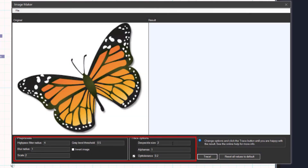There are some settings that affect the result. You can read about them in the online help. To convert the image into lines, click the trace button.